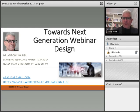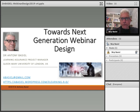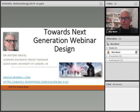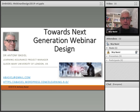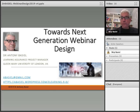Hello, my name is Dr. Anthony Basil. I'm the Learning Assurance Project Manager from Queen Mary University in London, and I'm here to talk a little bit about Towards Next Generation Webinar Design.